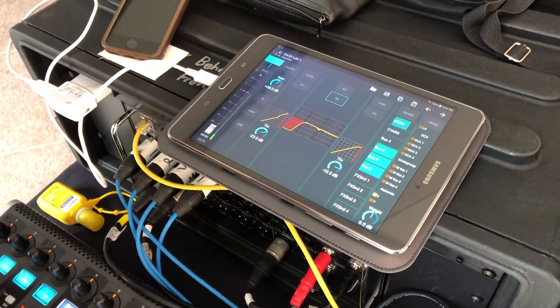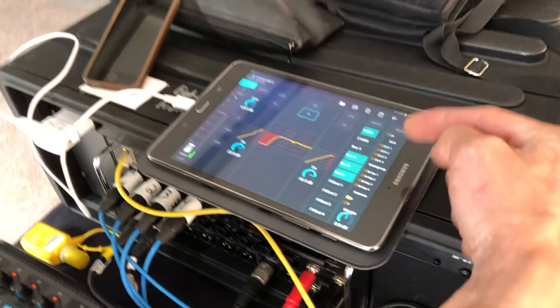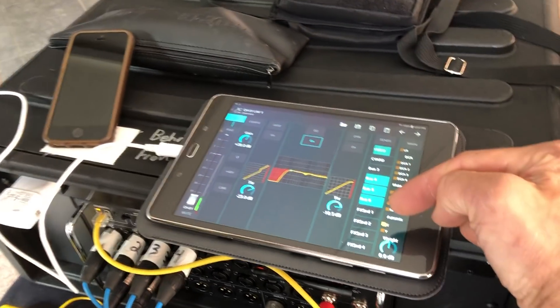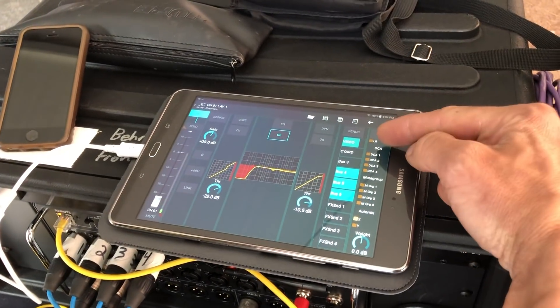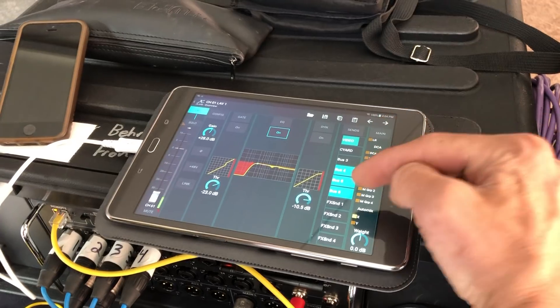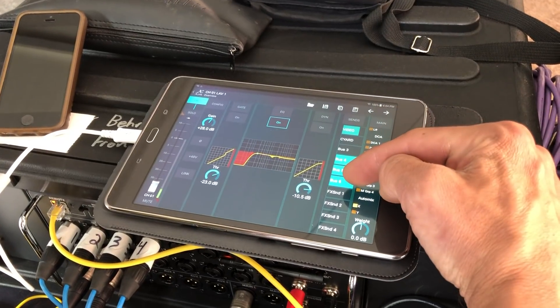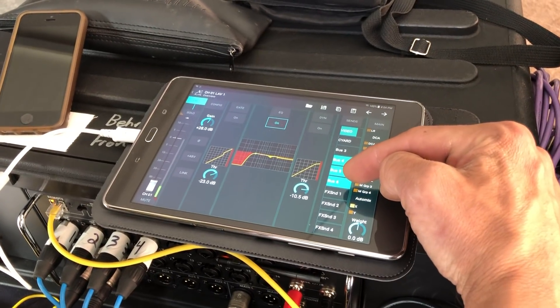When you look at your channel, you can see where it's assigned — not assigned to left/right, but it is assigned to bus 6.